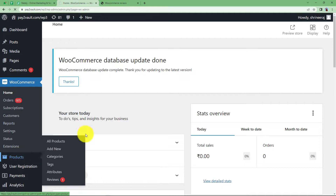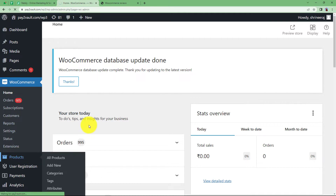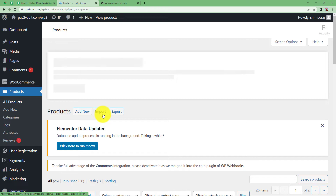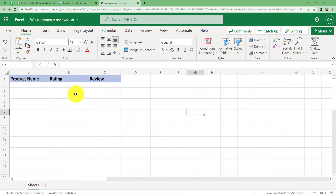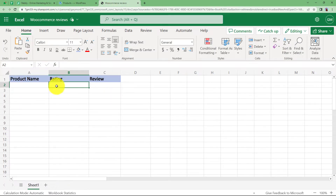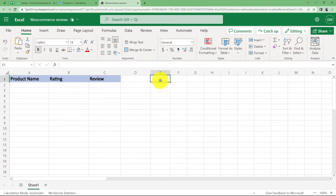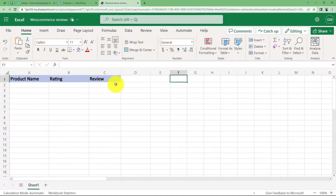These are all my products on WooCommerce, and whenever a customer leaves a review on any product on this website, it will be automatically collected here. The name of the product will be here, the rating — how many stars the customer has given — and the review. If you want to add more fields you can add according to your requirement. I am making a basic sheet for recording the reviews from customers for any specific product.